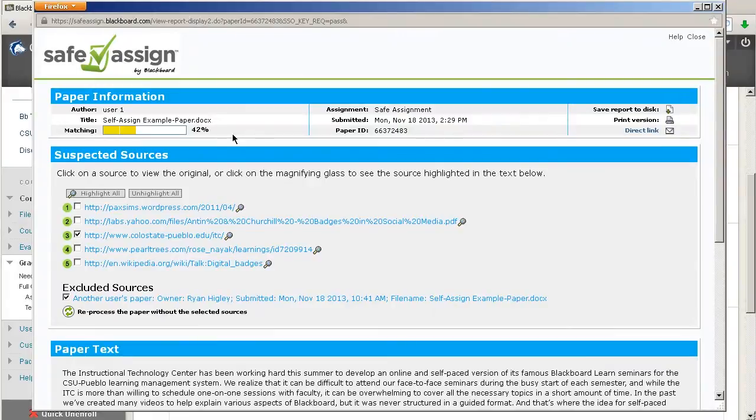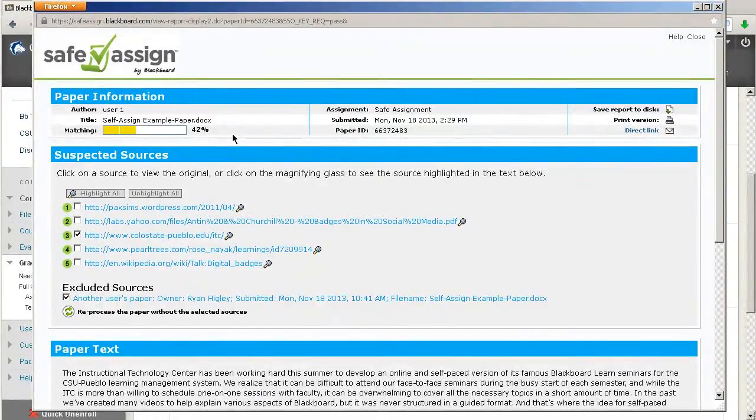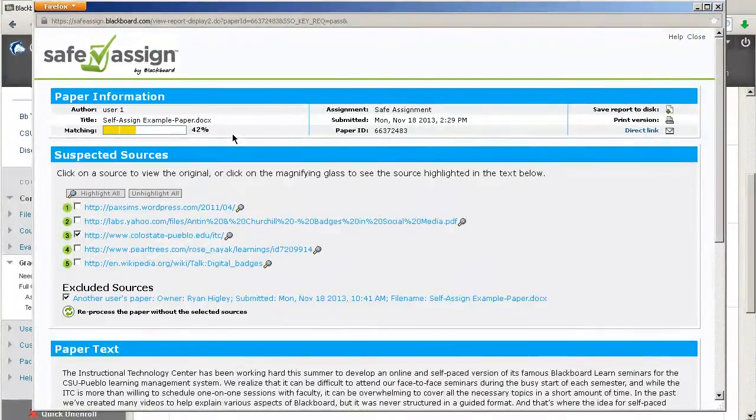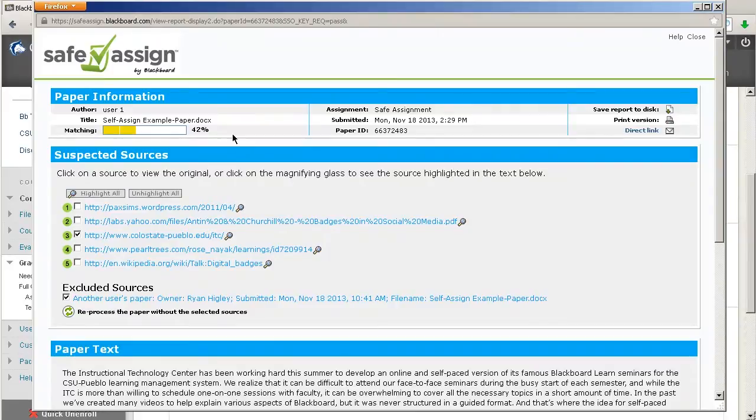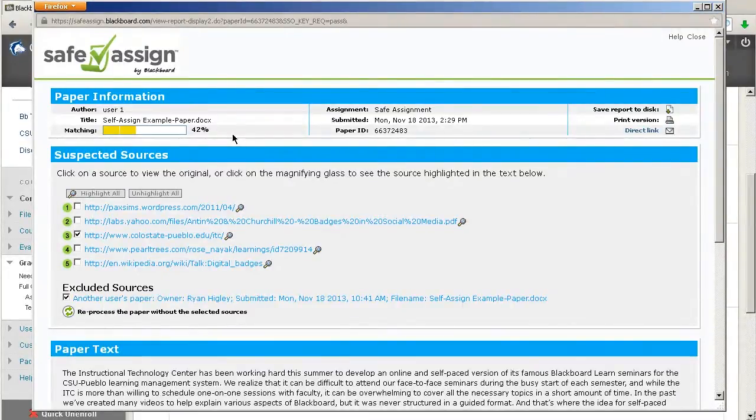And then, scores with 40% or more, it says this is a high probability that the text in these papers was copied from other sources. And so, these papers include quoted or paraphrased text in excess and need to be reviewed for plagiarism. So, that's just some examples of where they think that those percentages you should look further into.